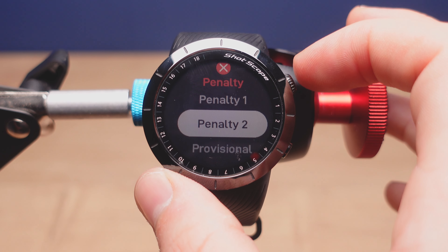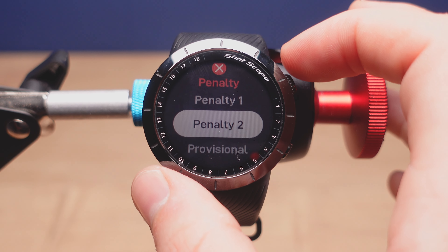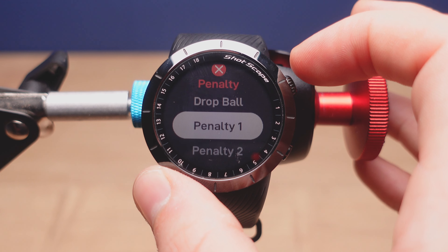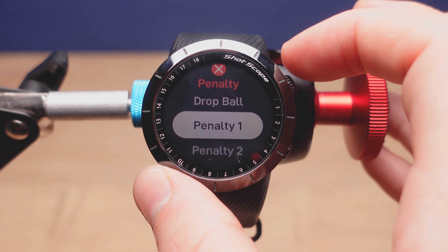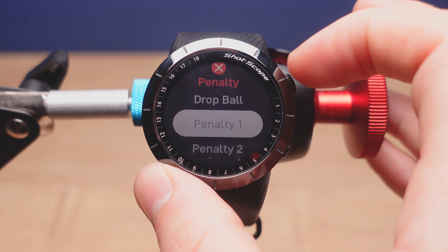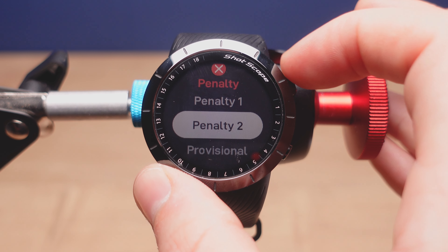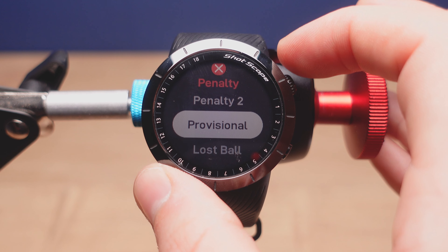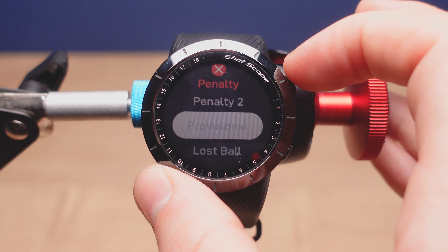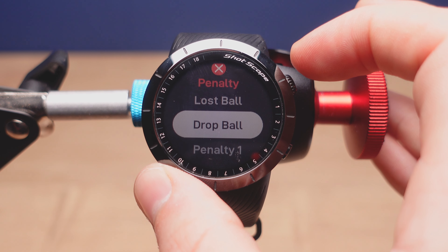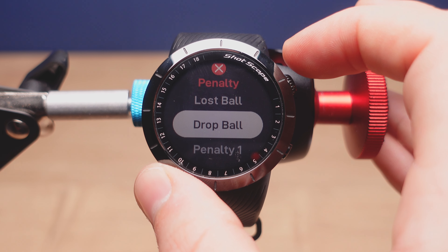If you press the crown in here you'll see there are several different penalty options: penalty one for a one stroke penalty, penalty two for a two stroke penalty, provisional penalty, lost ball penalty, and drop ball penalty.